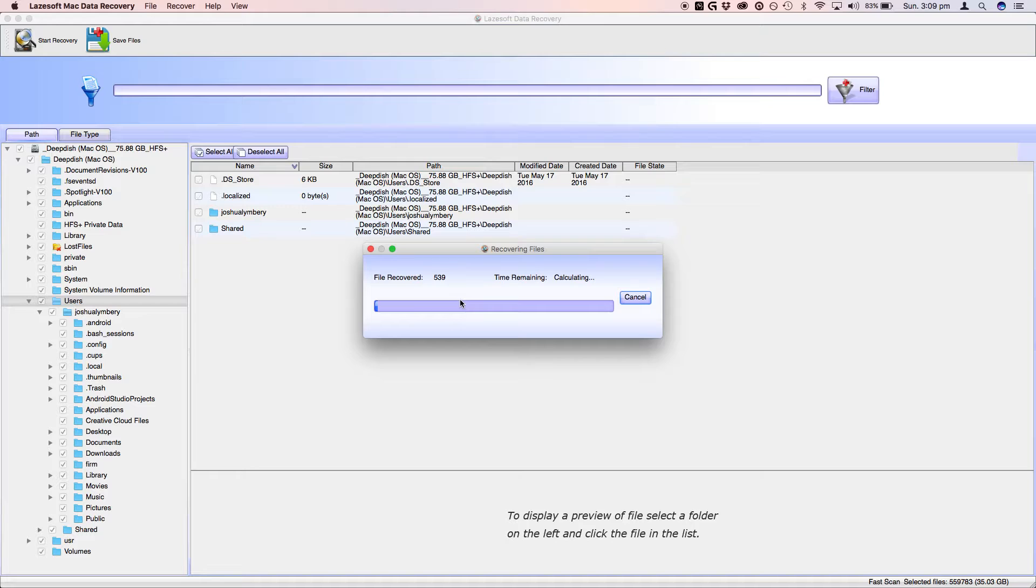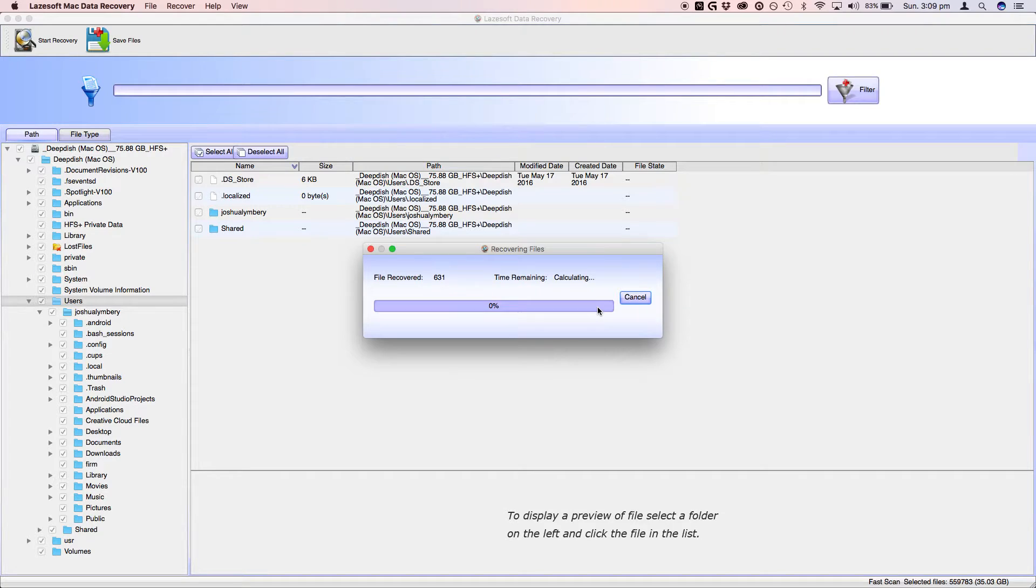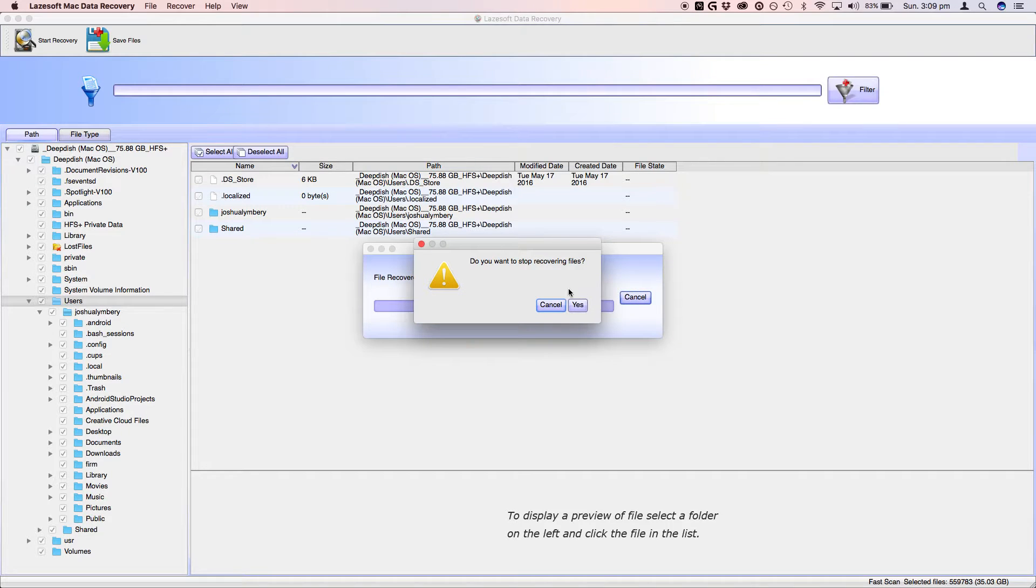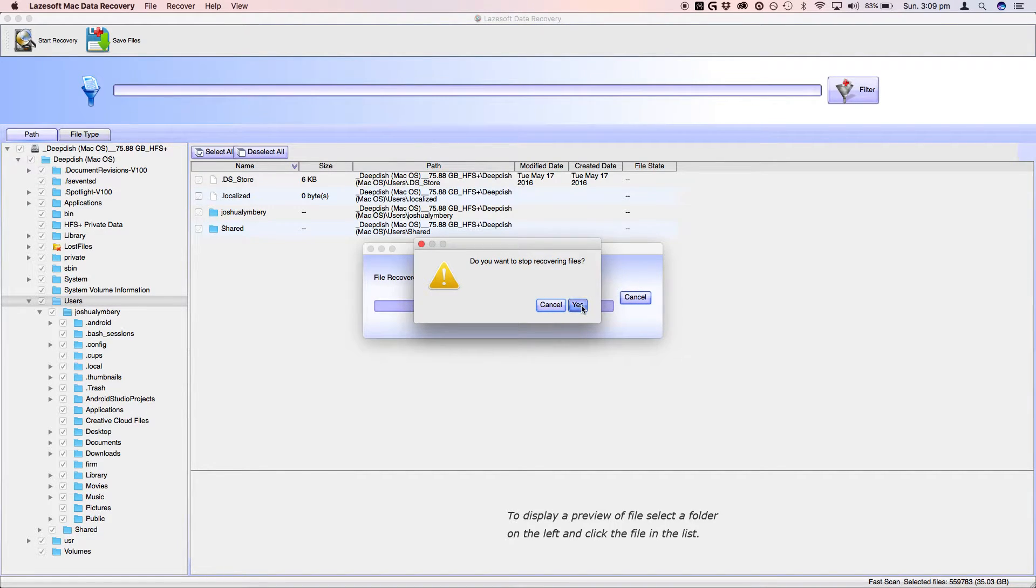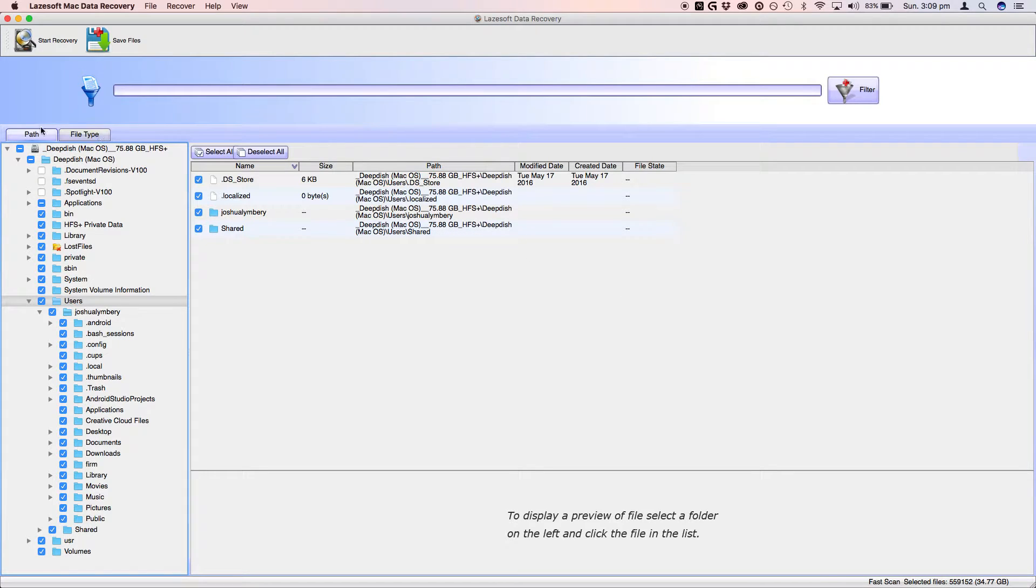And once you're done, in the folder which you've sent all the files to, it will have all the files there. So I've already done this, so I'll just hit cancel. Yes, I want to stop recovering the files. Yes. Click exit.